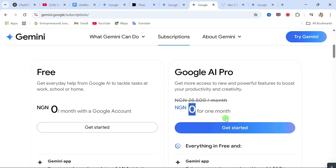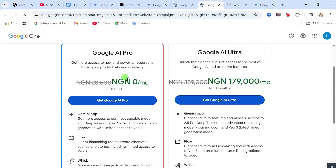From here, click on 'Get Started.' You can see that the first month you are not going to be charged anything, but the second month you will be charged 28,500 Naira. I'm going to tell you how to avoid that. So click on 'Get AI Pro.'